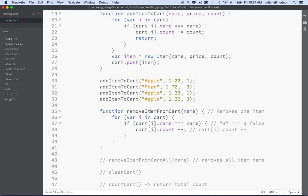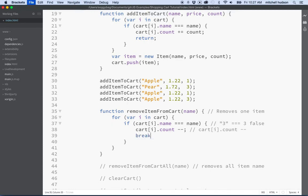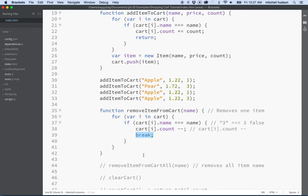Once we've subtracted one, we want to stop looping, so we'll put a break in there to quit the loop. Each item name should be unique in the cart, so once we've found the matching name there's no reason to loop further.